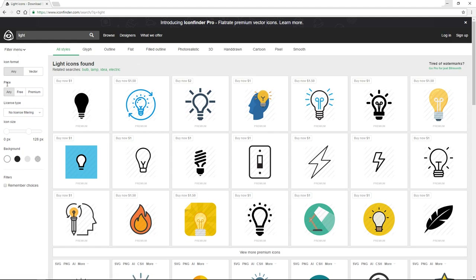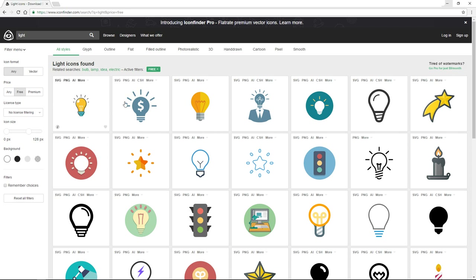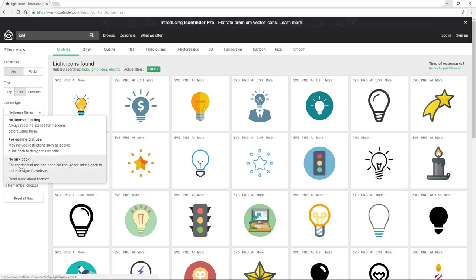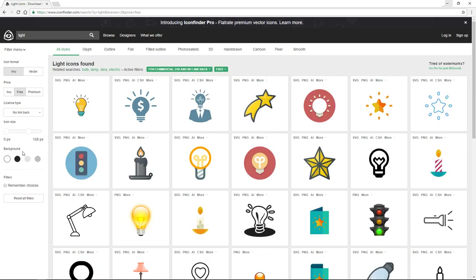Since we're looking for free icons, go to the filter menu and under Price select 'Free' — it will filter all icons to give us free ones we can use. On the License Type filter, I like to select 'No link back,' because every icon with this license can be used for both personal and commercial use without being required to link back to the designer's website. Check out the licenses and find one that suits you best.